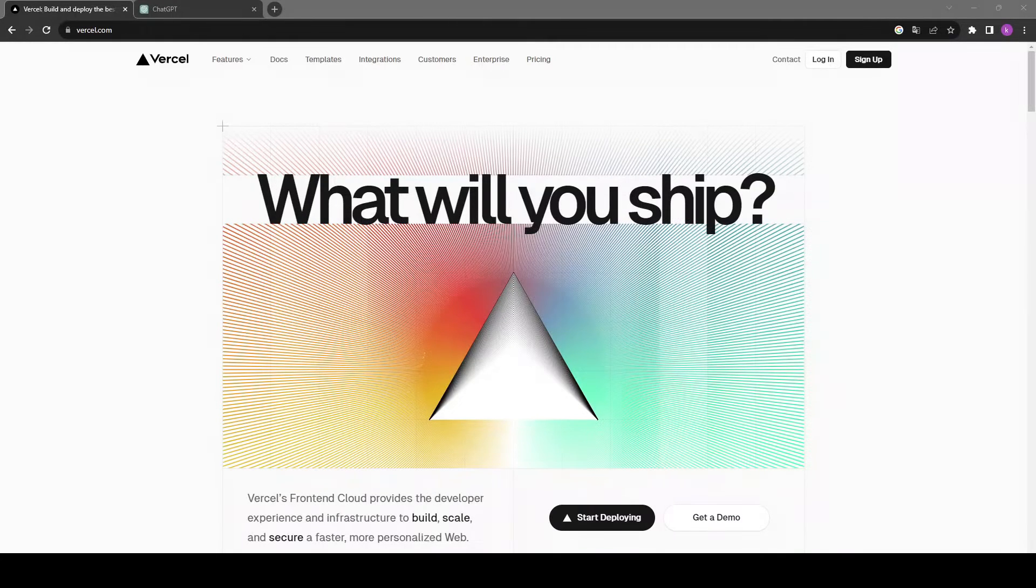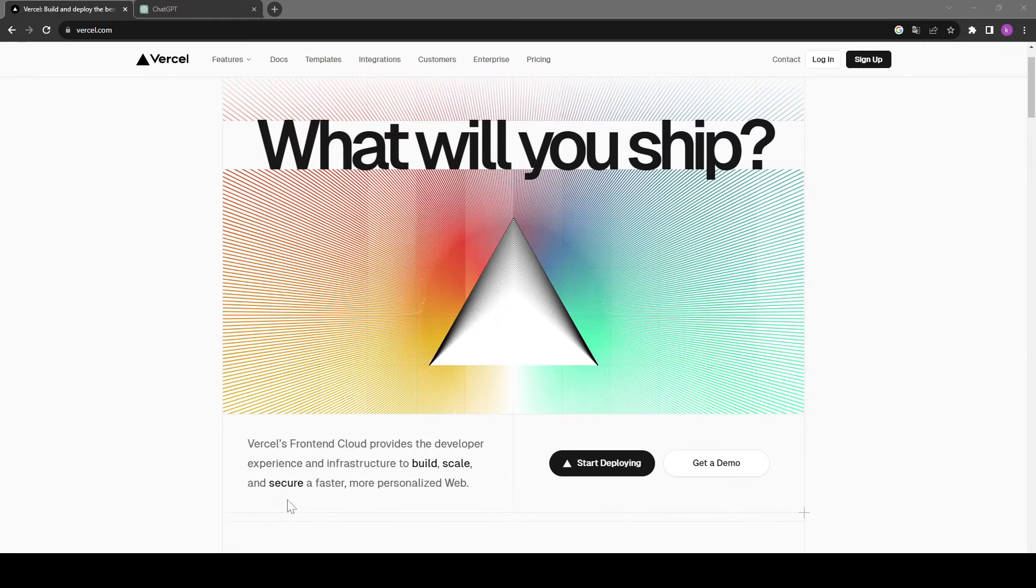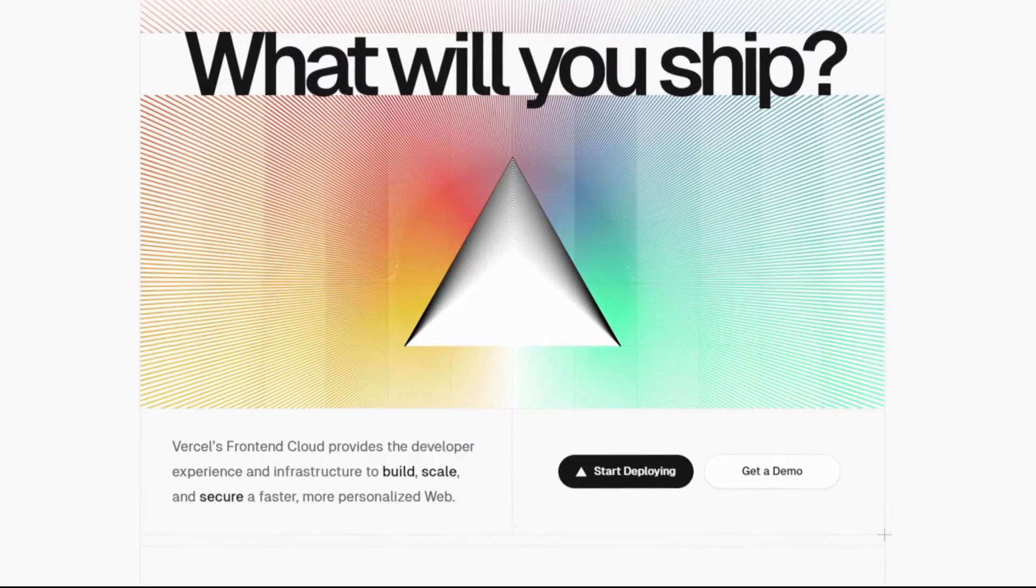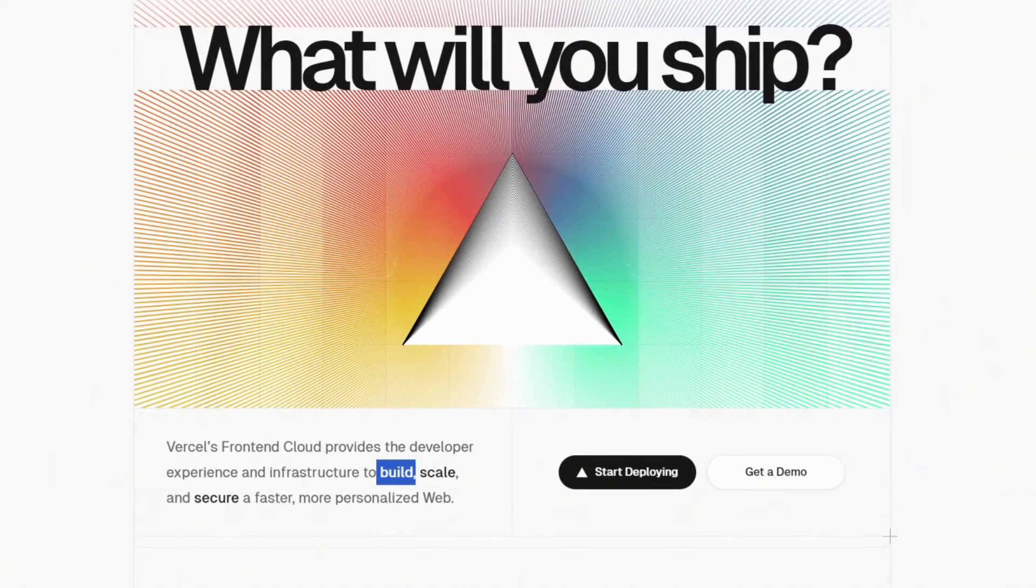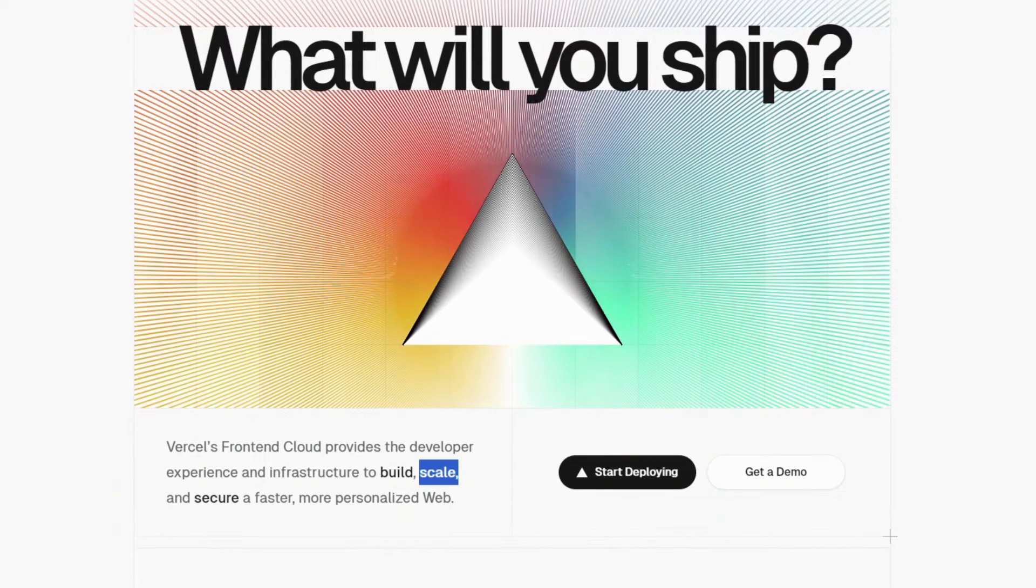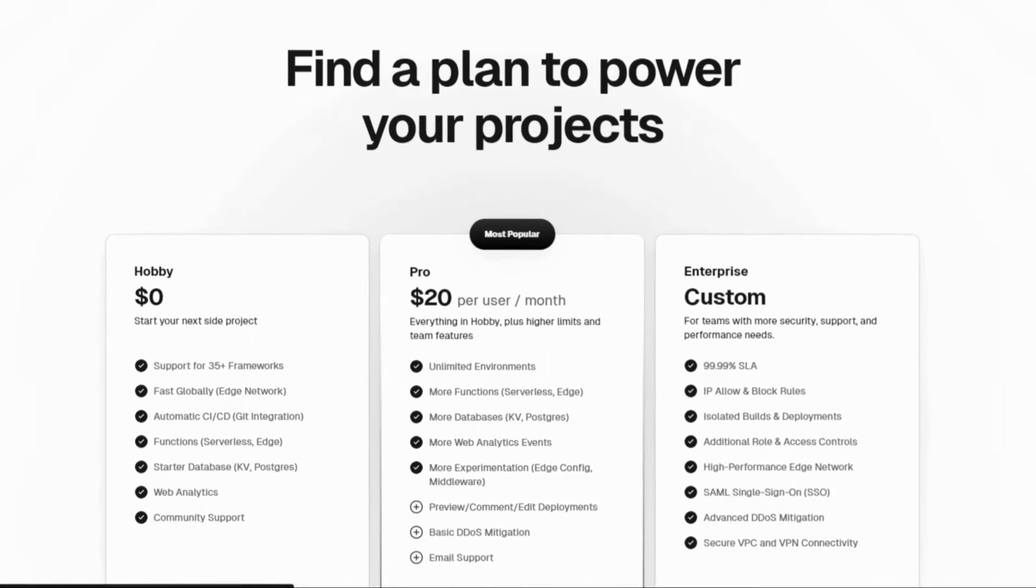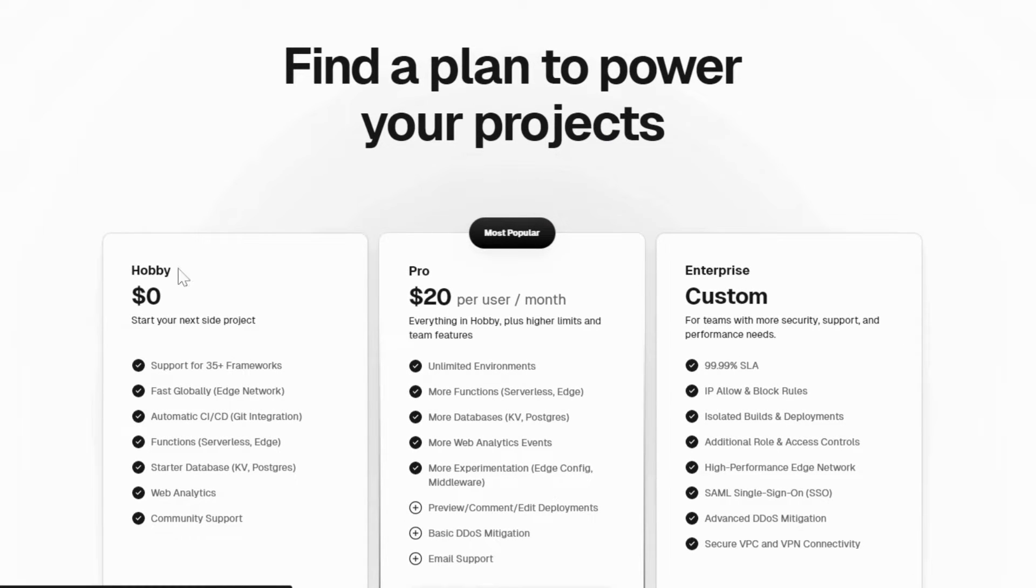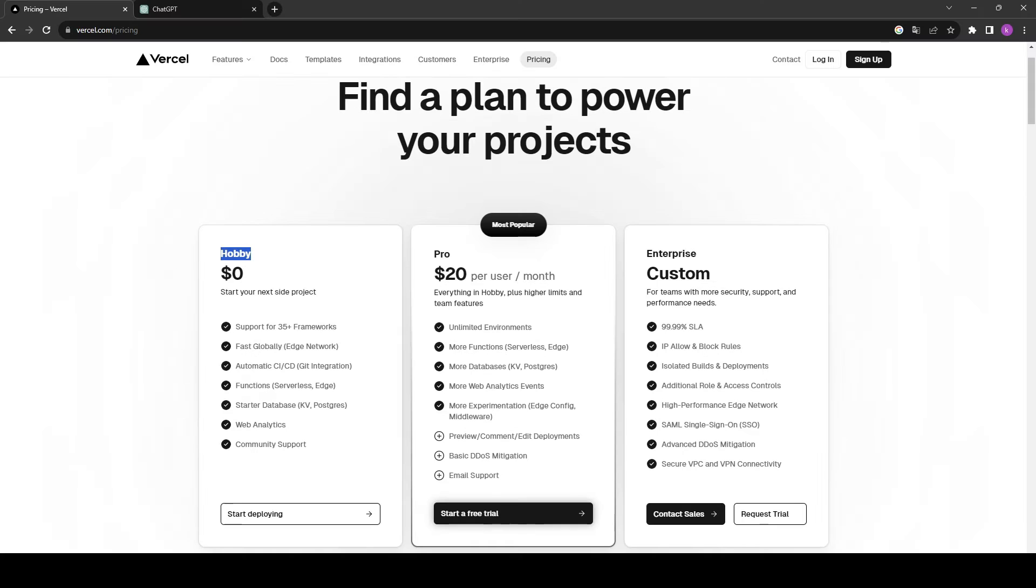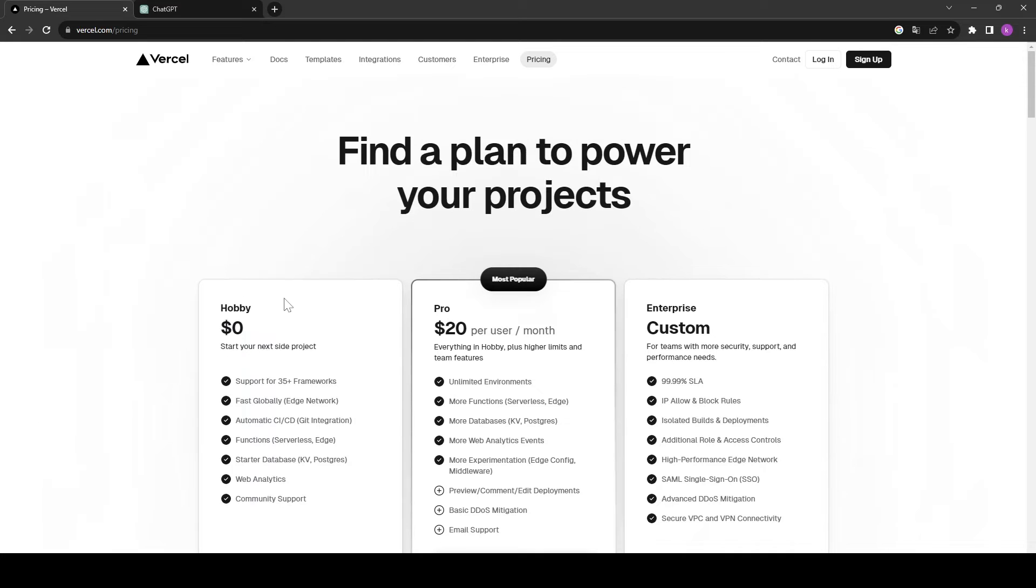So first of all, let's understand what is Vercel. Vercel is a front-end cloud provider and they help us with building our website, scaling it, and securing it. And if I show you their pricing, they have one free plan as well which is called Hobby. So we are going to be using this plan and we will create a CICD pipeline for our website.